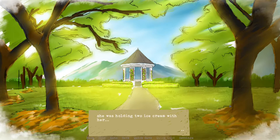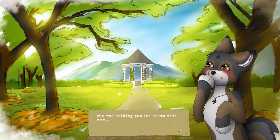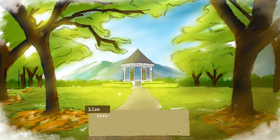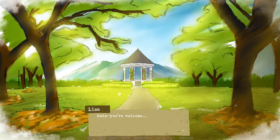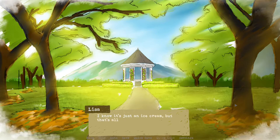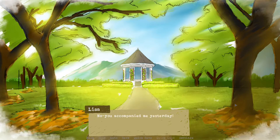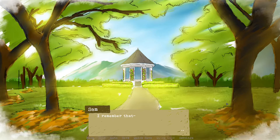She was holding two ice cream with her. She brought us ice cream. That's adorable. Here, take one, it's for you. Oh, thank you, that's very sweet of you. You're welcome. I just wanted to repay your kindness. I know it's just an ice cream but that's all I can do. Oh, I mean you didn't have to. I did nothing really. Now you accompanied me yesterday. Didn't you remember I was all alone here? Yes, I remember that.